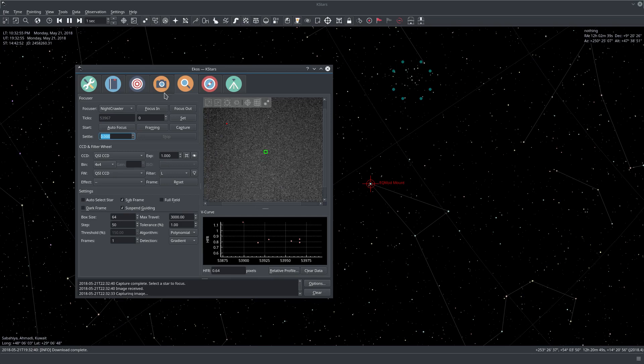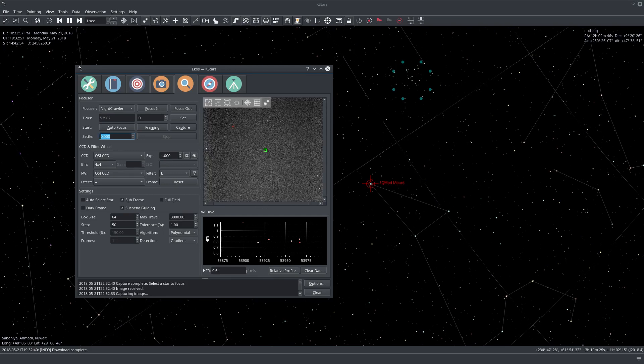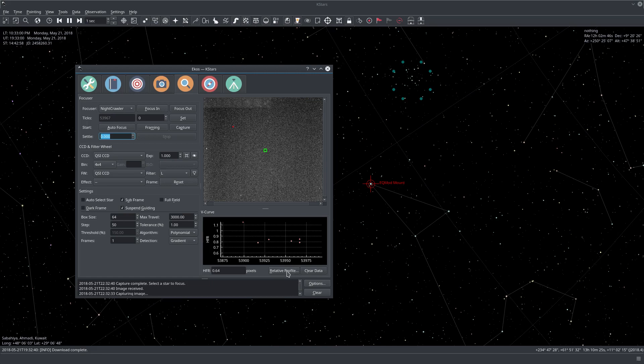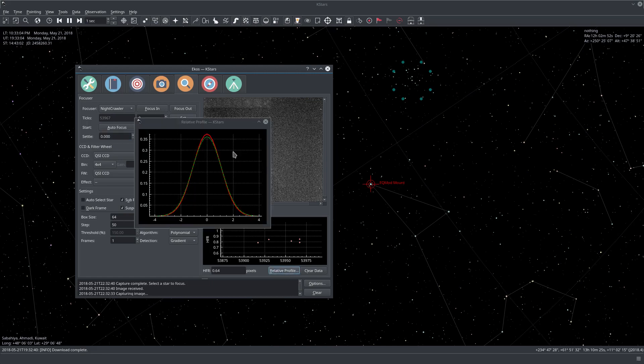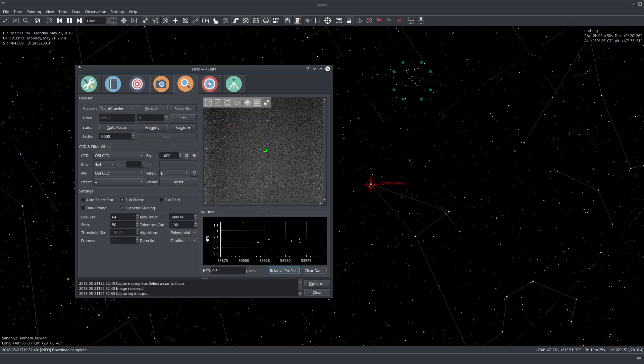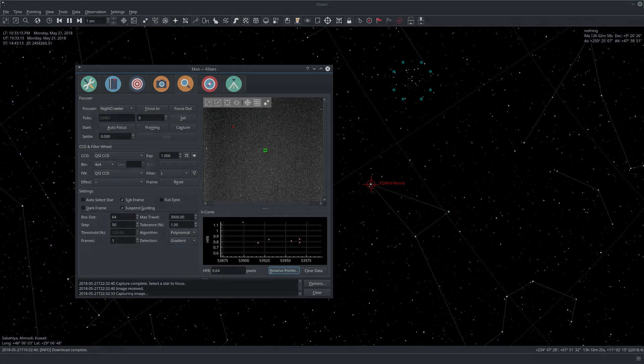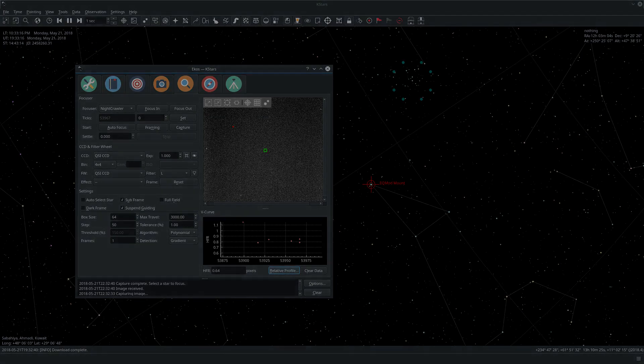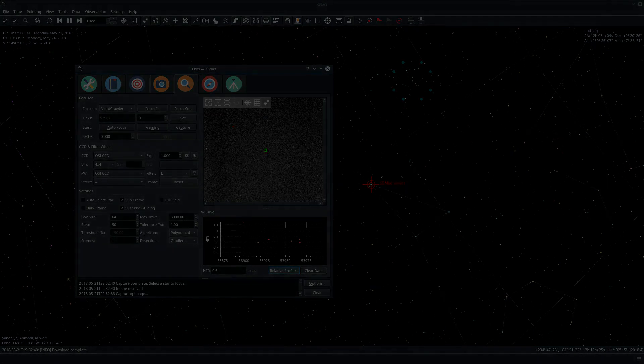I think that's pretty much it. The focus module is not quite complex like the other modules in EKOS. You can find more information in the relative profile. If you have this Christmas tree type shape, this means you achieved good focus position. Thanks folks for watching and happy hunting with your equipment and clear skies.